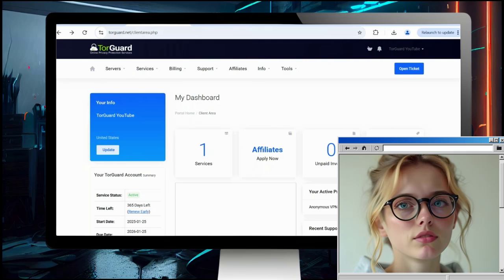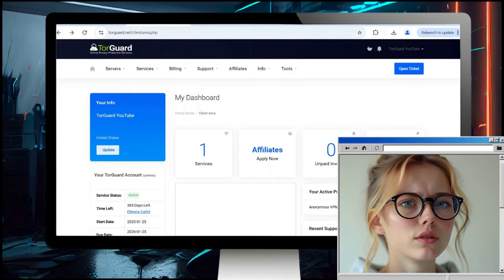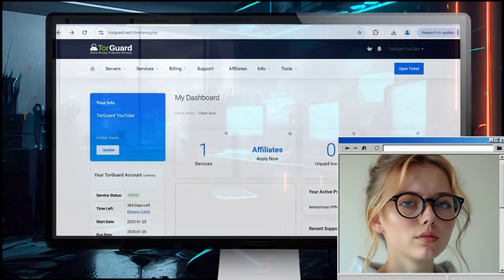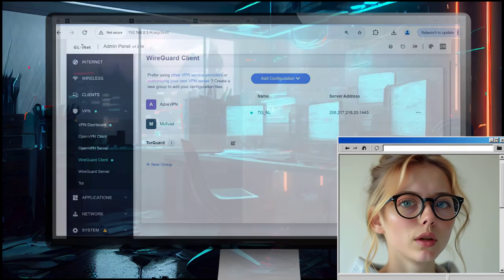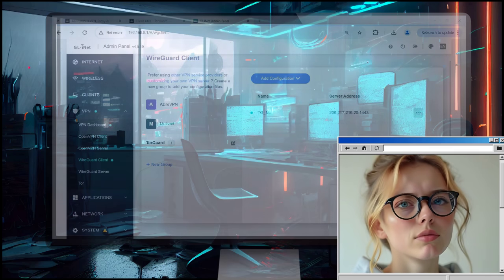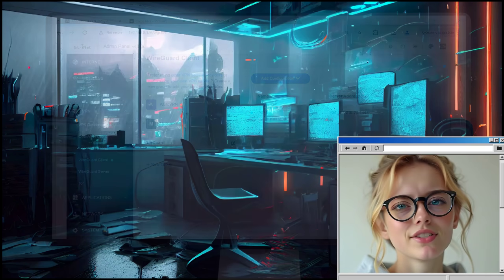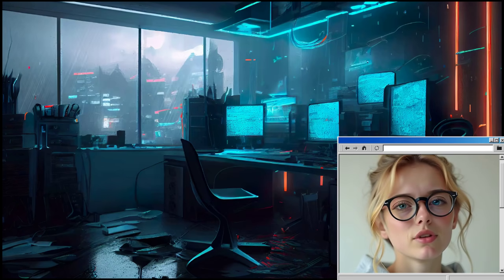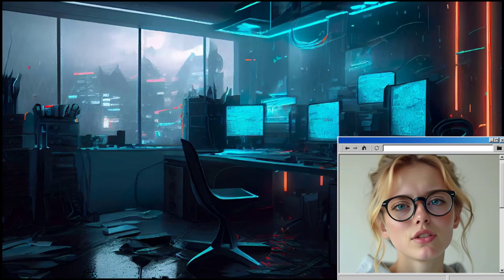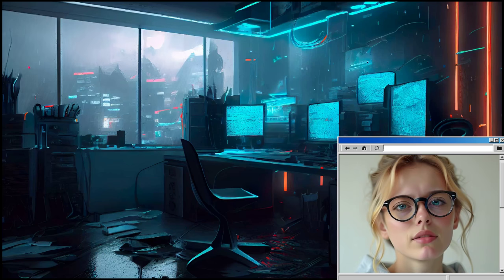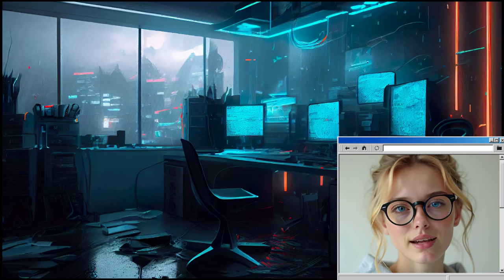It's very easy to do on any router or VPN client software with the TorGuard Config Generator. Thanks for watching. Let us know if you have any questions in the comments. See you next time.